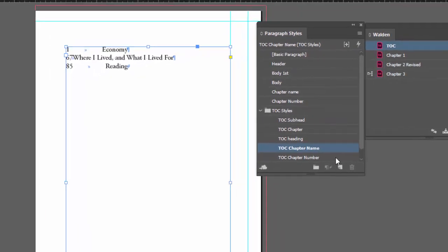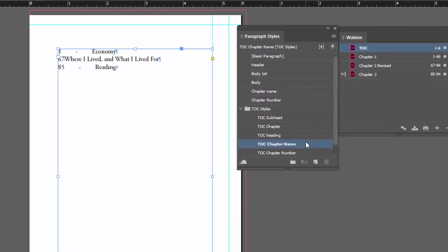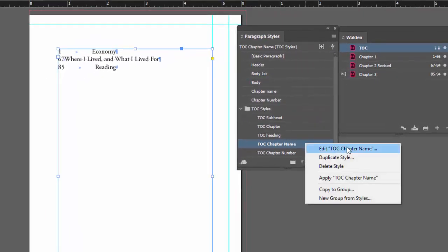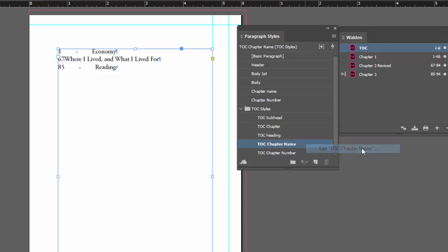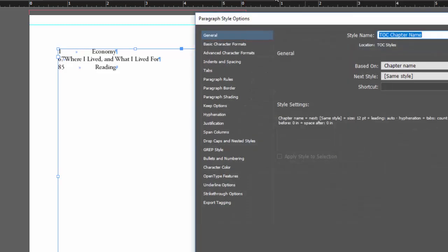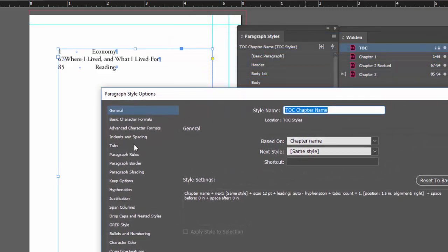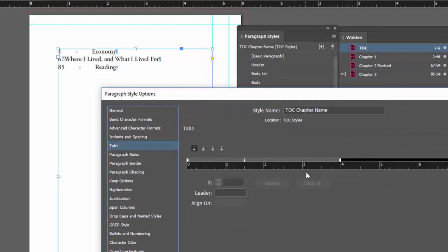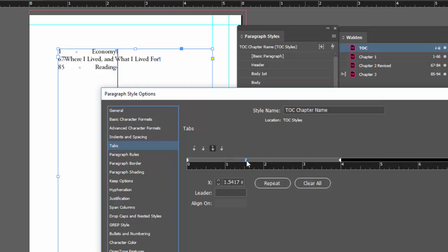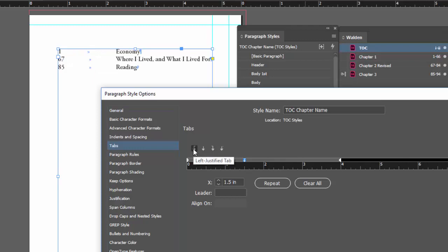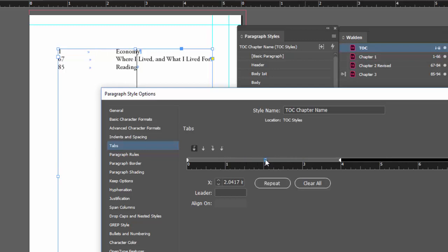I'll go to my paragraph style panel, right click, edit TOC chapter name and we can do some things like maybe let's set the tab so that it goes someplace. We don't want it that way, maybe we want it this way. There we go, that looks better.